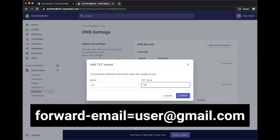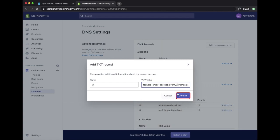The TXT value is forward-email equals user at gmail.com. Make sure to replace the user with your actual email address. Click Confirm.